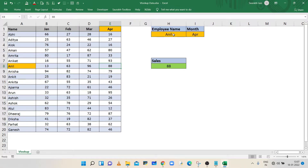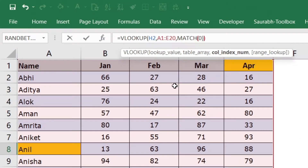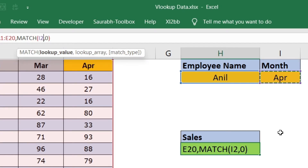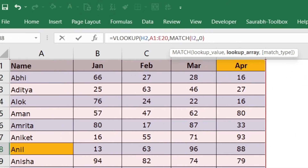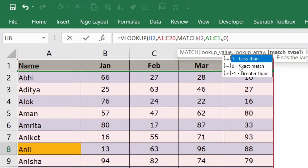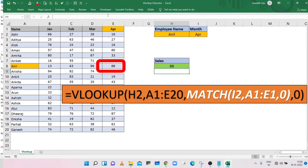Now, to get the value of any column without changing the parameter value, we will use the MATCH function. Remove 5 and type MATCH, open bracket, the lookup value is the month name so select cell I2, comma, select the column range from A1 to E1, comma, type 0 for exact match, closing bracket for the MATCH function, and press Enter. There is no change in any other parameter of VLOOKUP. The result is April month sales.